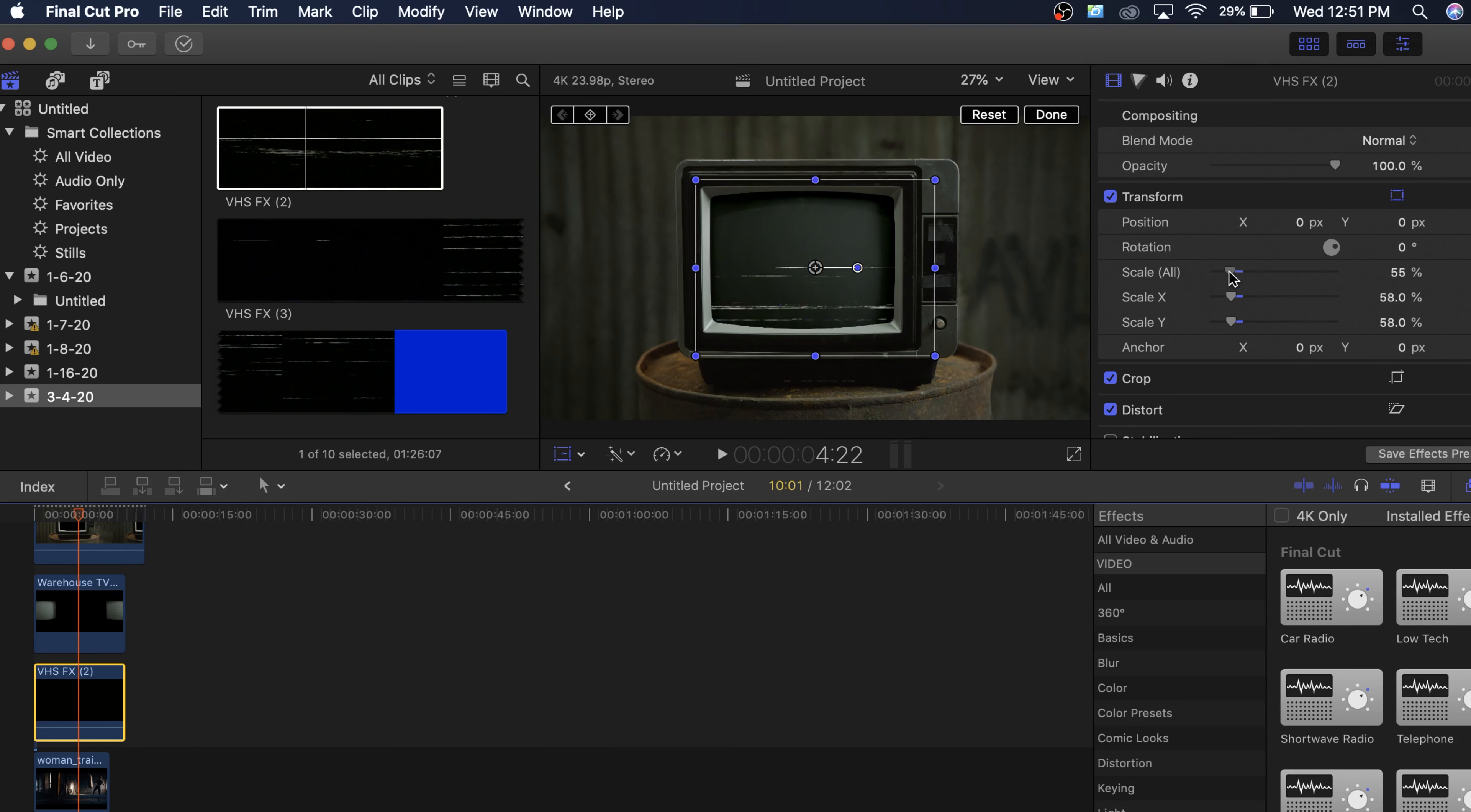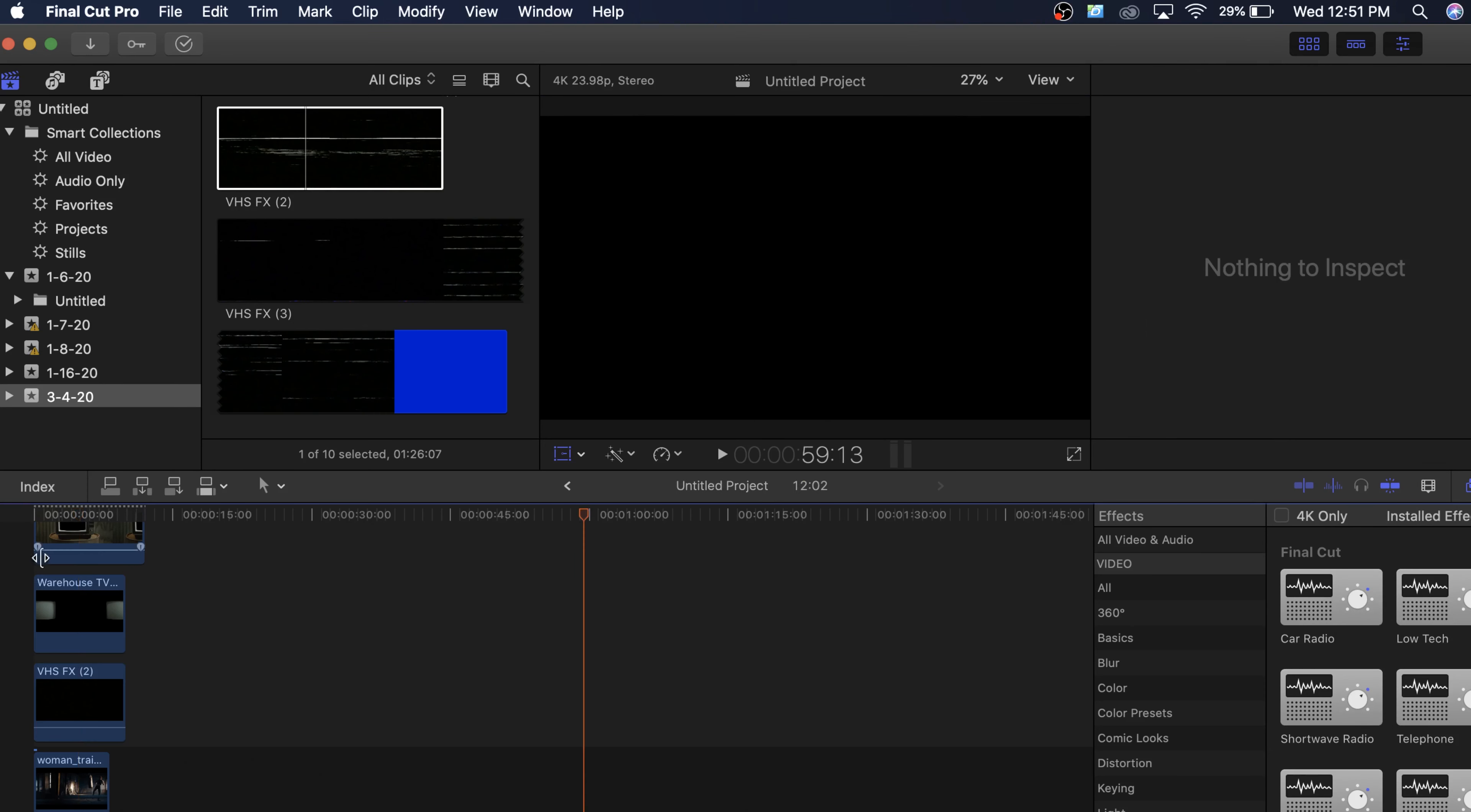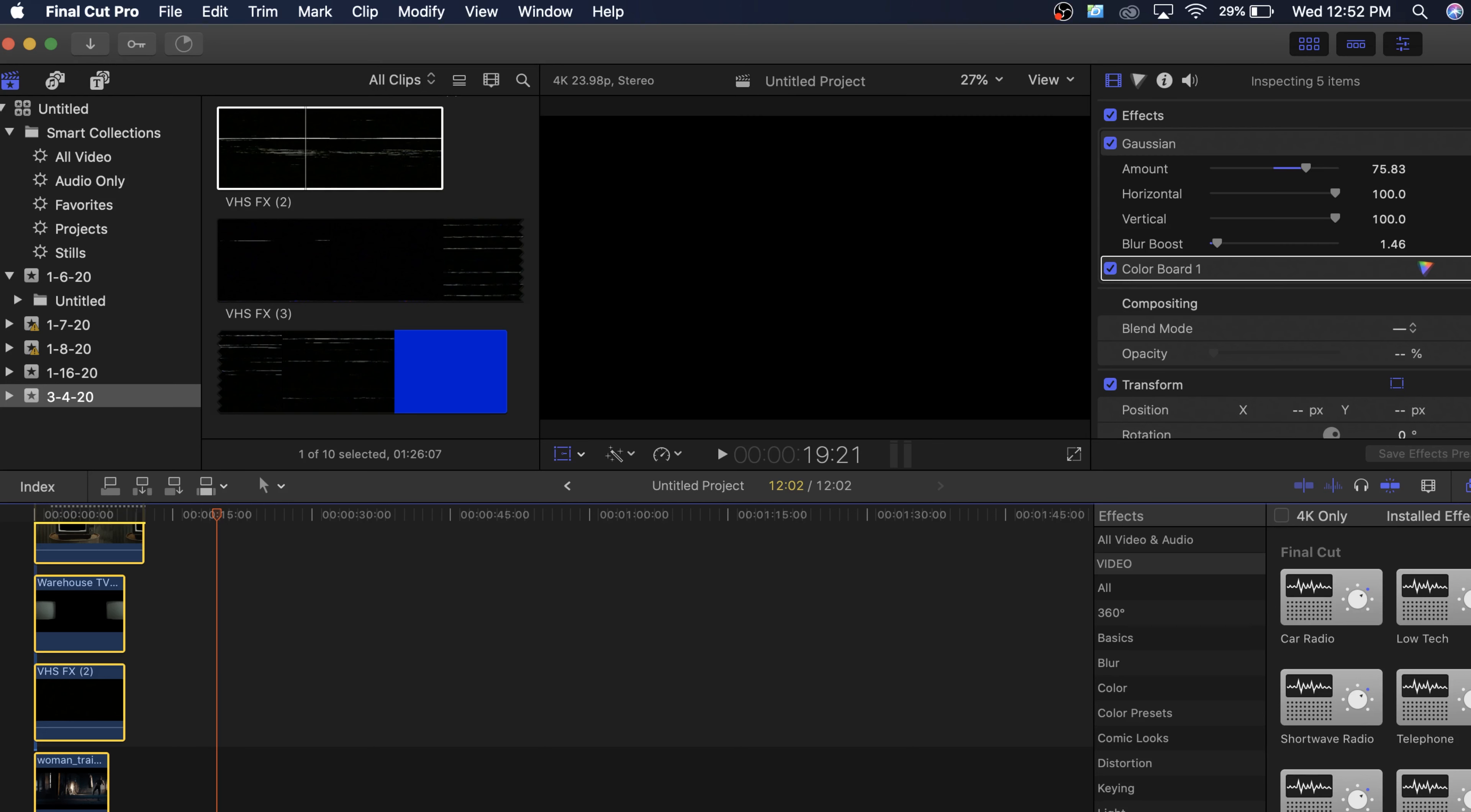So yeah, that should be good right there. And I'm going to change that blending mode to linear Dodge add as well. I might need to make it just a little bit. I can actually stretch it out. That's fine. So now if we play that through, we have some VHS effects on the actual TV screen and it blends into the scene.